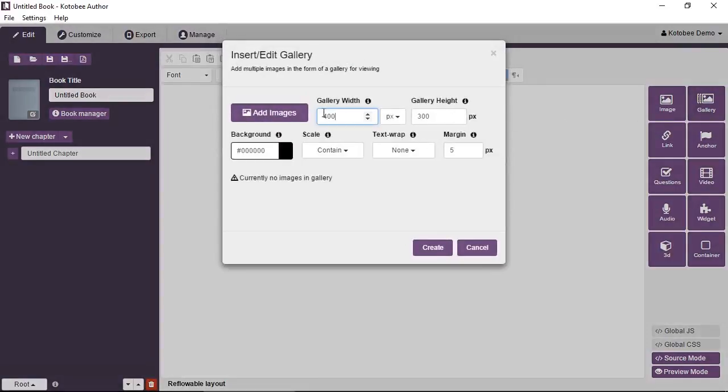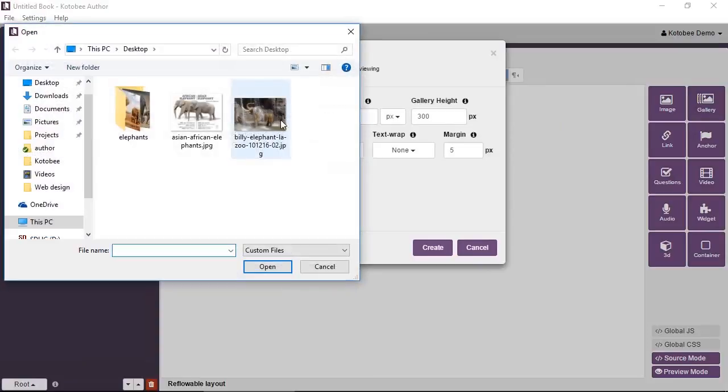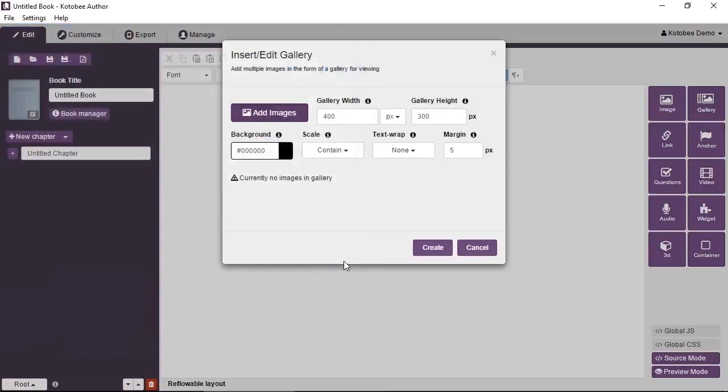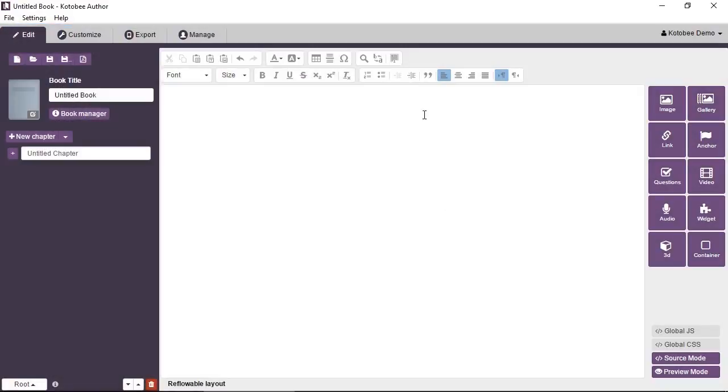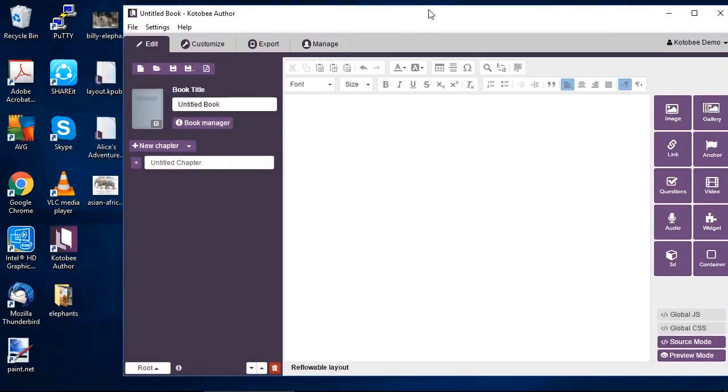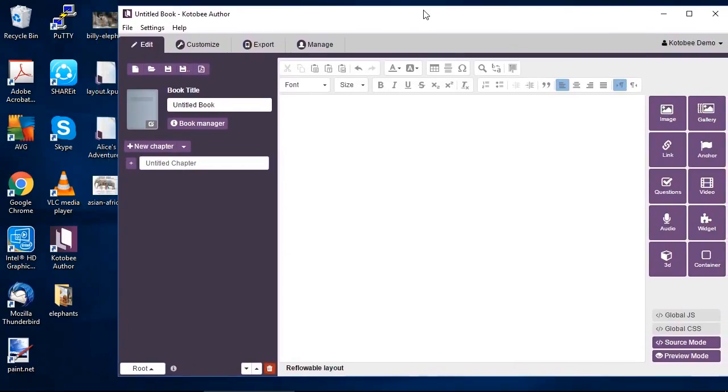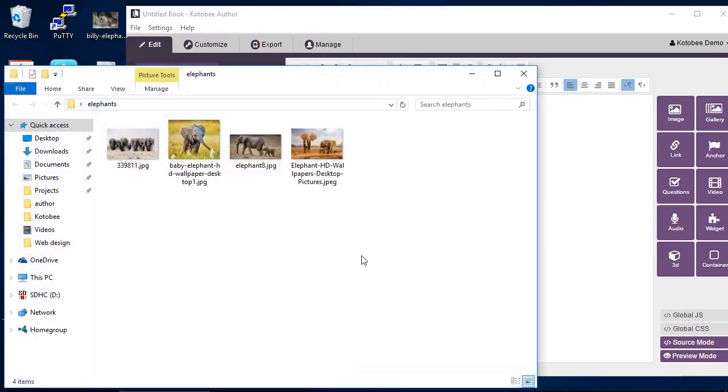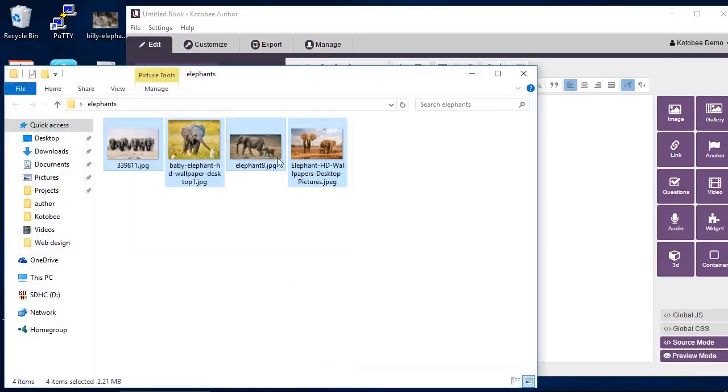Click on the add images button and from here you can select multiple images that you want to add into the gallery. Now there is an easier way to do it rather than doing it through the dialog box, and that is by in your operating system going directly to the folder or to the images that you want to add, selecting all of them and dragging them into the software.